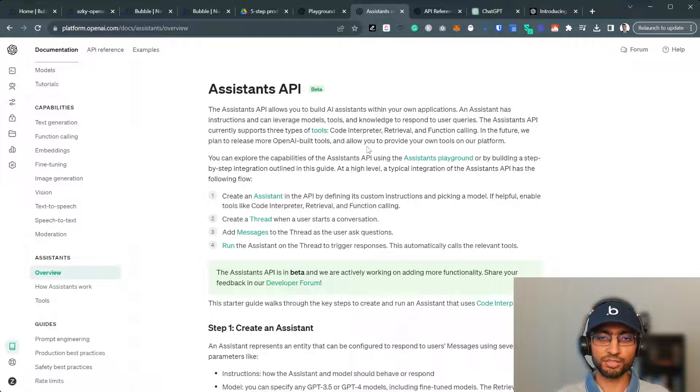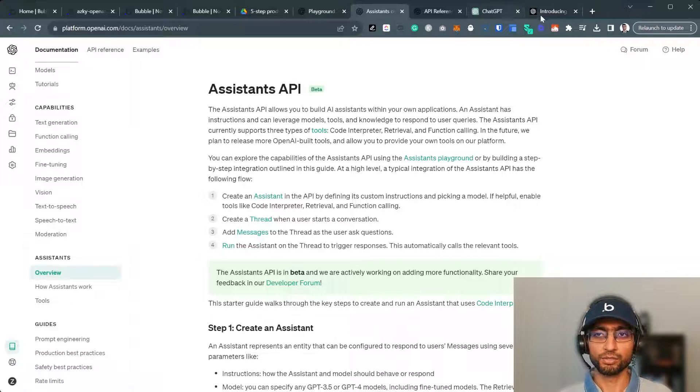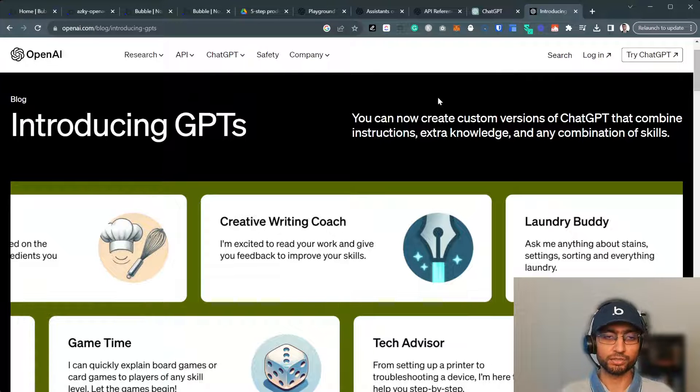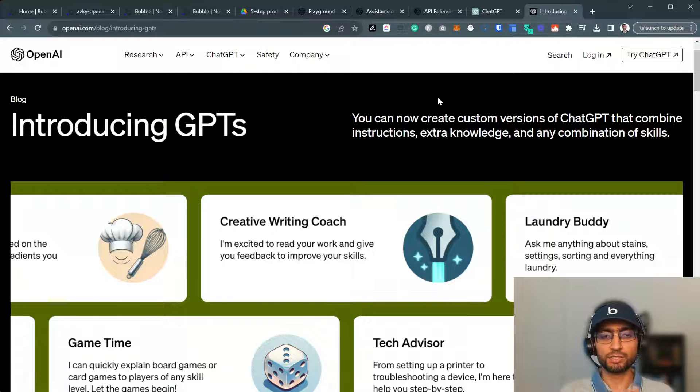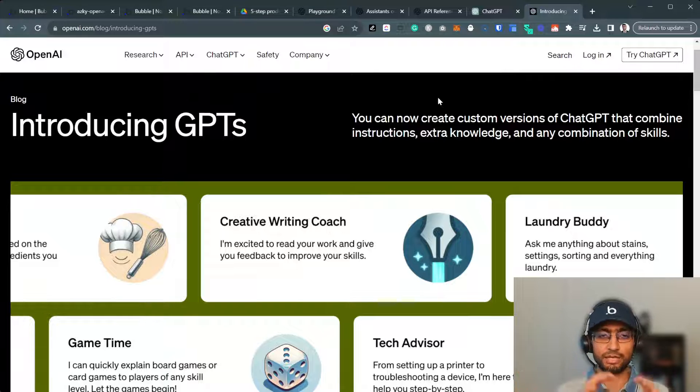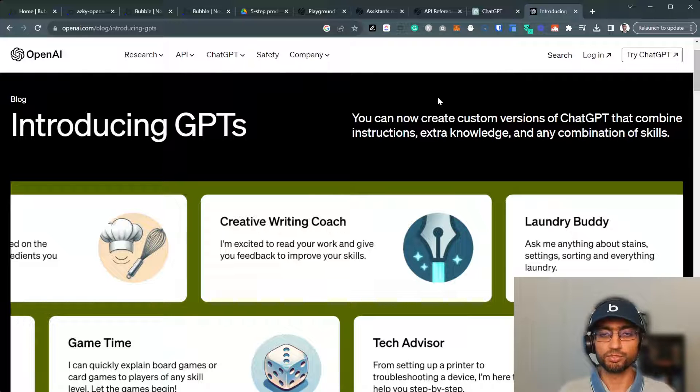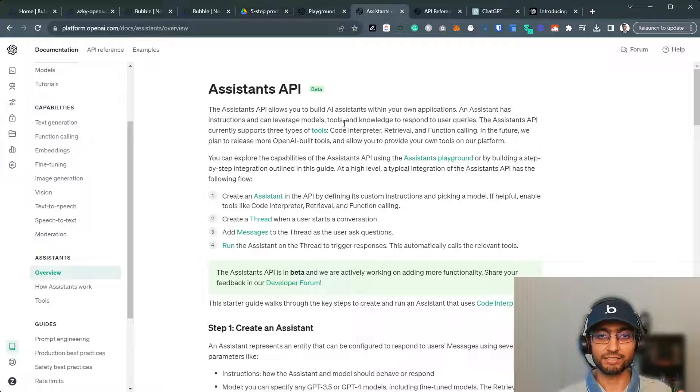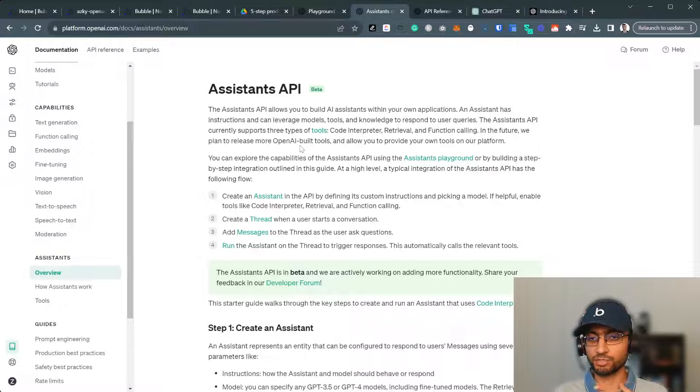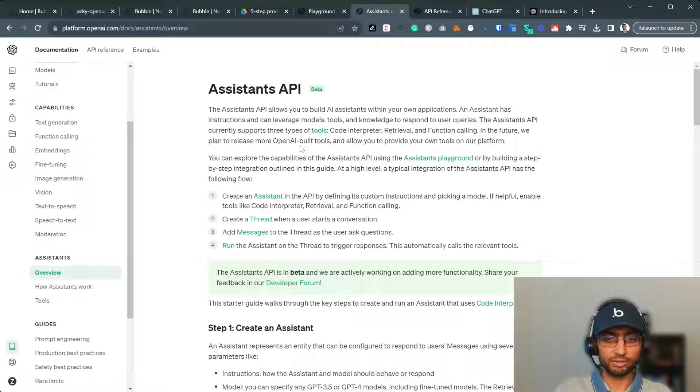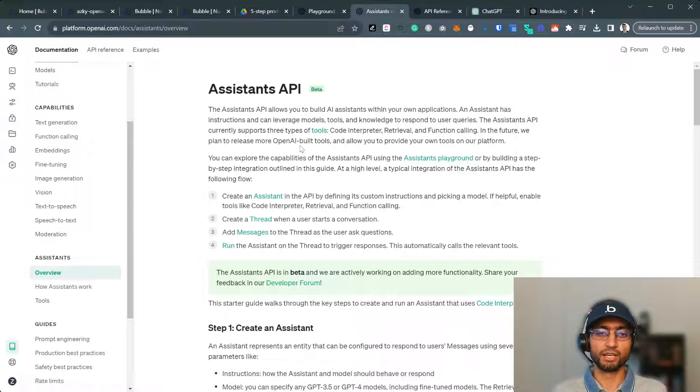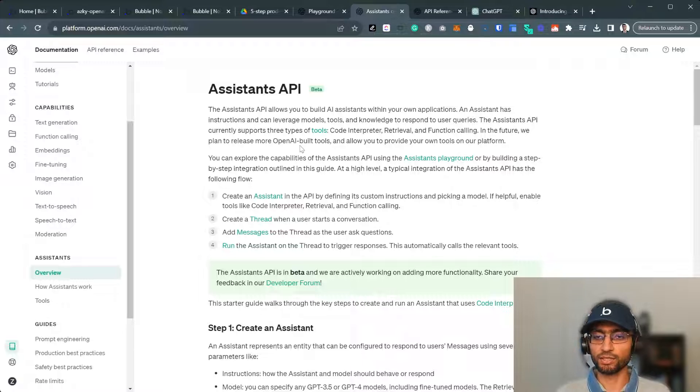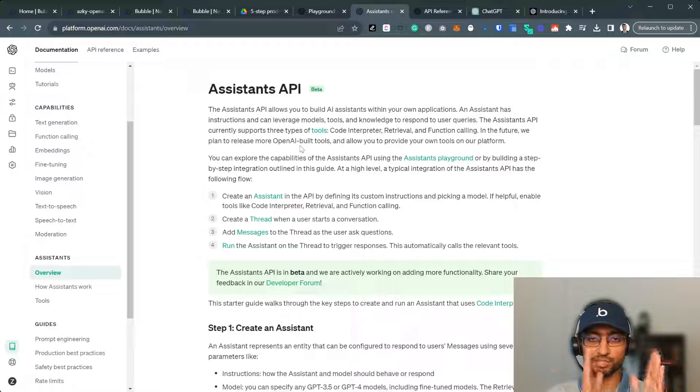We can create custom chatbots without code. Now that's amazing in and of itself. However, these GPTs, they're only accessible through ChatGPT. At the moment, only paid subscribers only. But if we use the AI assistance API, we can make custom chatbots, internal only chatbots, not available to ChatGPT, not available to public, have our own user experience around it, have our own business model around it, have our own SaaS around it, very niche, very specific.